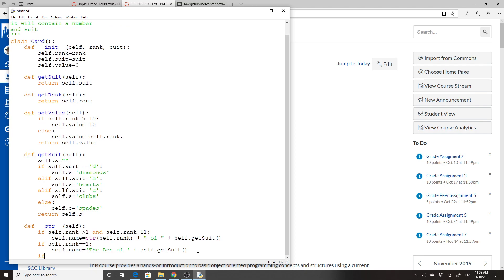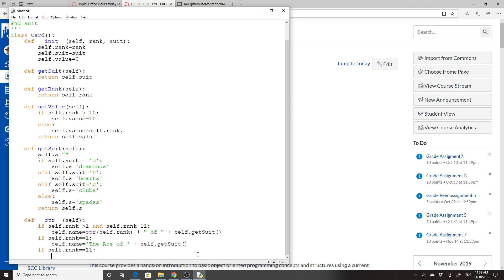So we have a couple of other possibilities. If self.rank equals 11, self.name equals 'the jack of' plus self.getSuit. Keep doing that thing with the quotes.